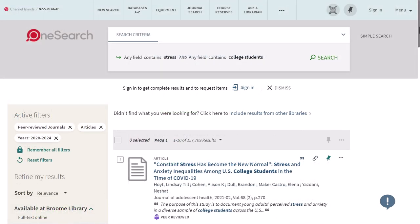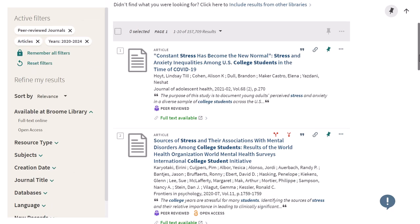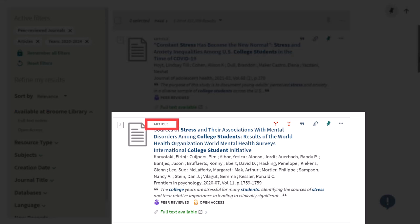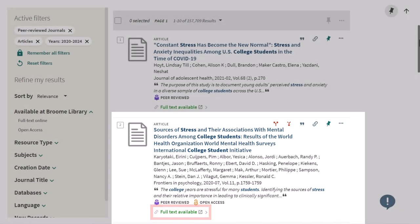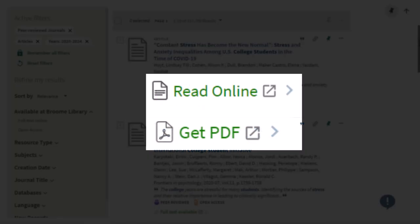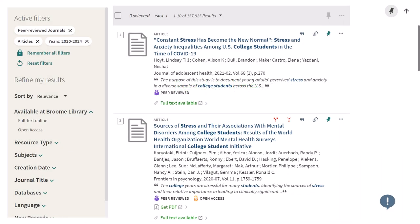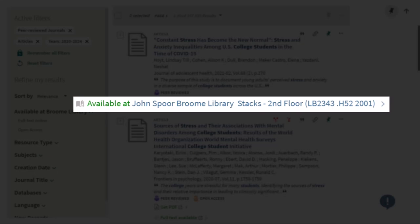Hopefully your updated results page will display a more manageable number of results to browse. The gray descriptor above each result's title indicates the resource type — for example, this result is an article. The purple icon indicates that the result is from a peer-reviewed journal, and the green 'Full Text Available' link indicates that the material can be viewed online. This link will sometimes say 'Read Online' or 'Get PDF.' If a result has a print copy in the library, it will show 'Available at John Spoor Broom Library' with a call number to locate it on the shelves.